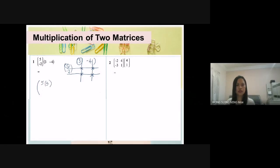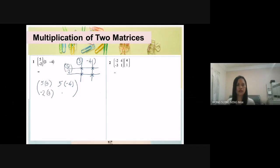The second number: first row, second number, second column. So 5 times negative 4. Here, negative 2 times 3. And the number here is negative 2 times negative 4.